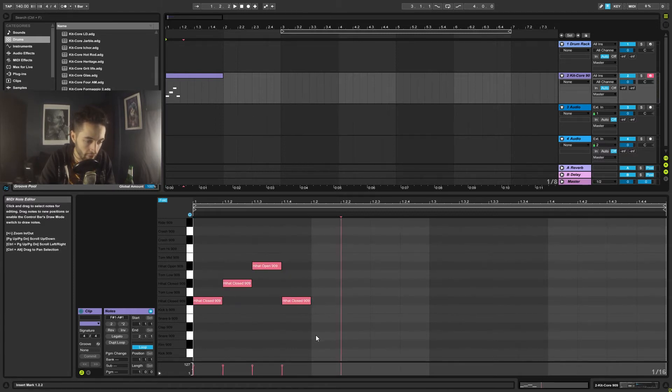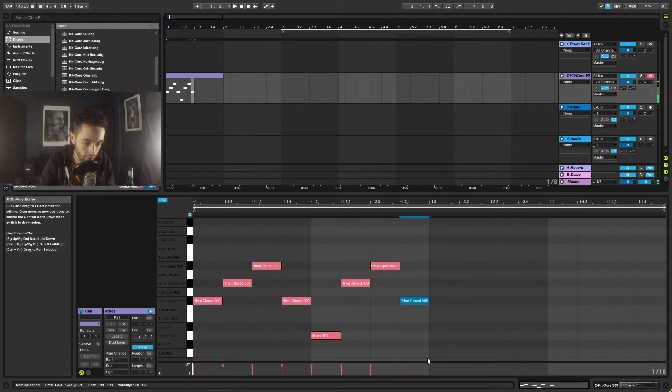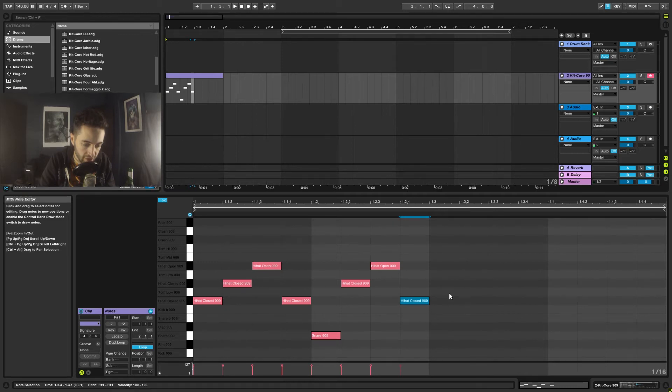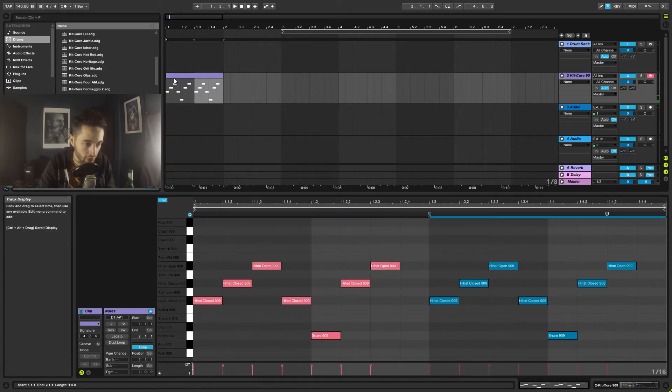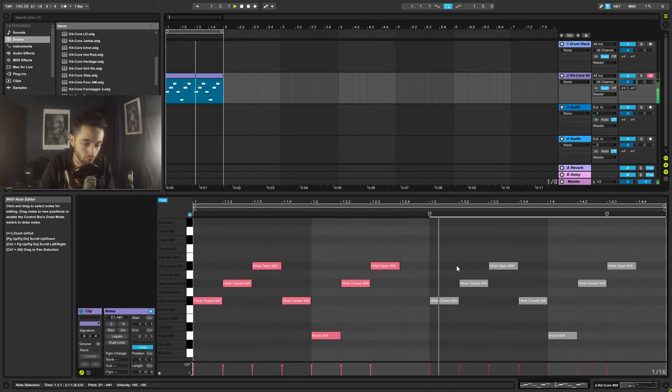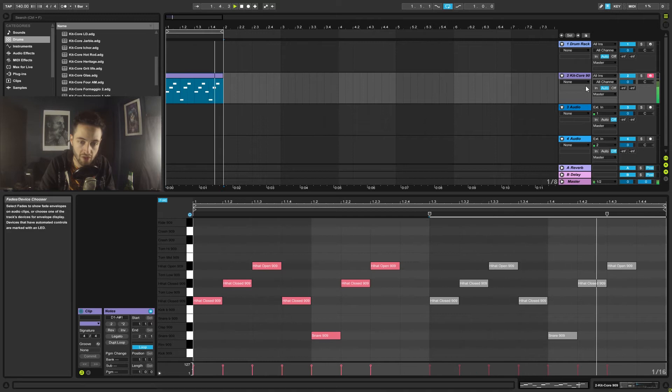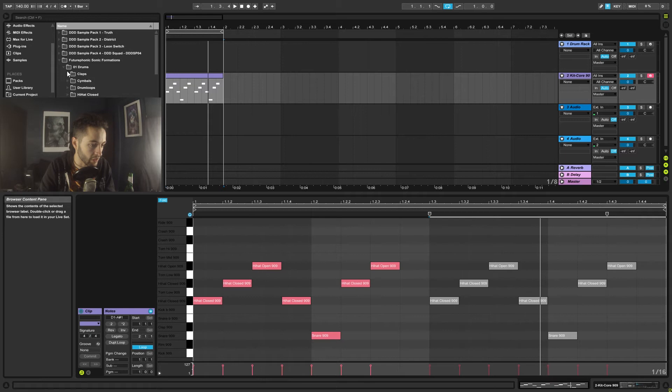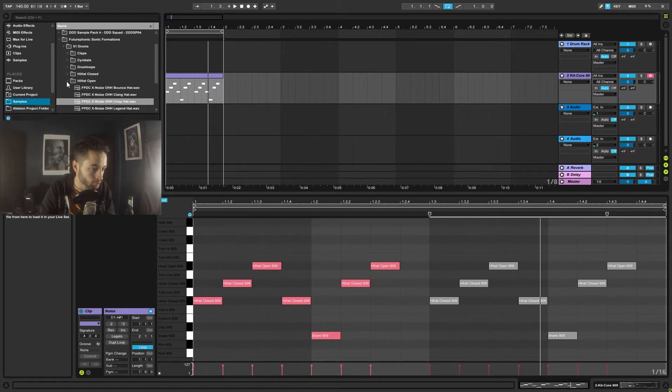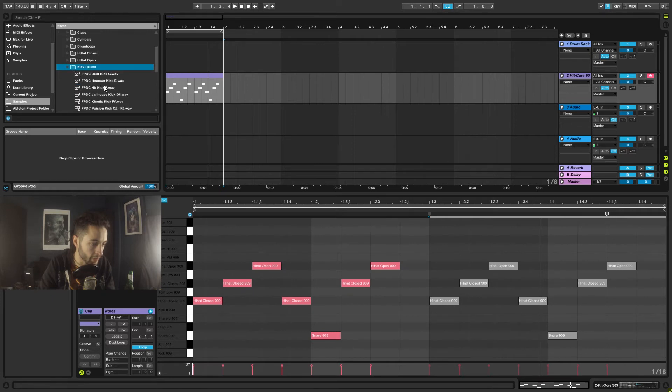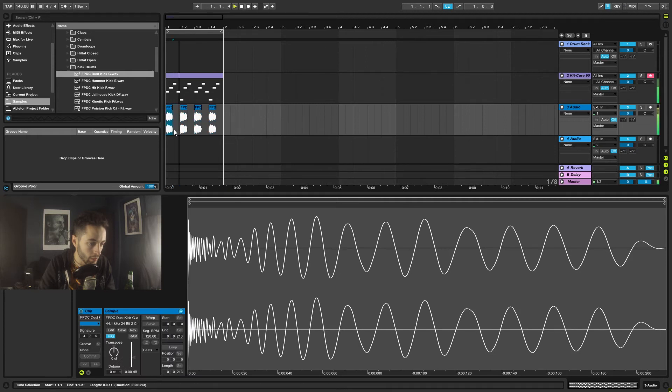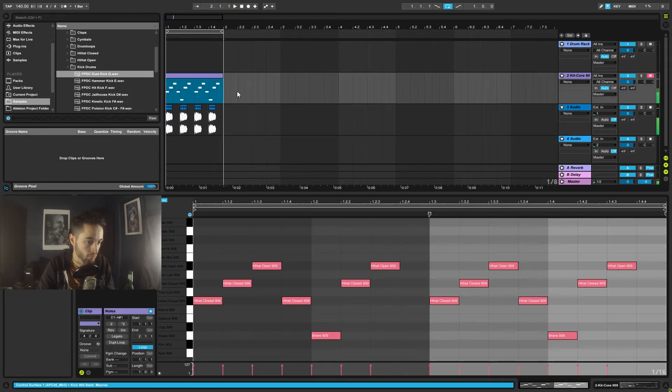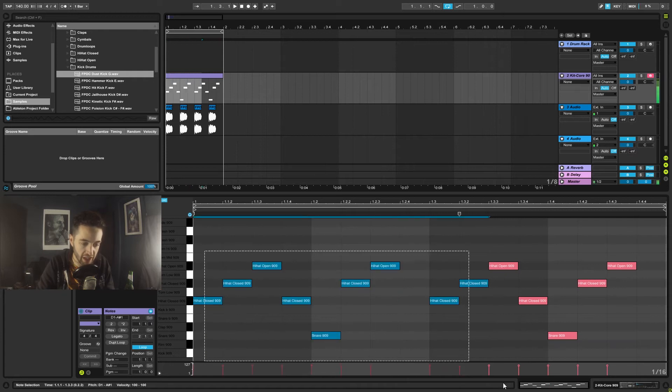We'll have that and then we'll have a snare here. Let's have a listen to see how that sounds. Maybe we'll just grab that and copy it over. I'll loop that by right-clicking looping. Let's just grab a kick just to have a kick going, so you get an idea of the actual rhythm.